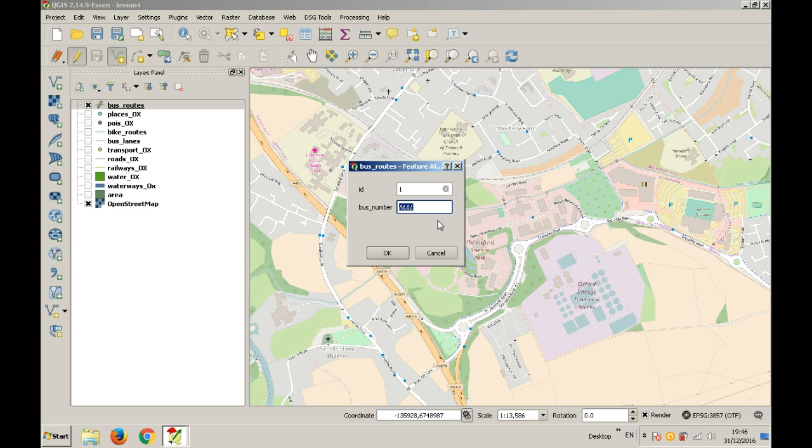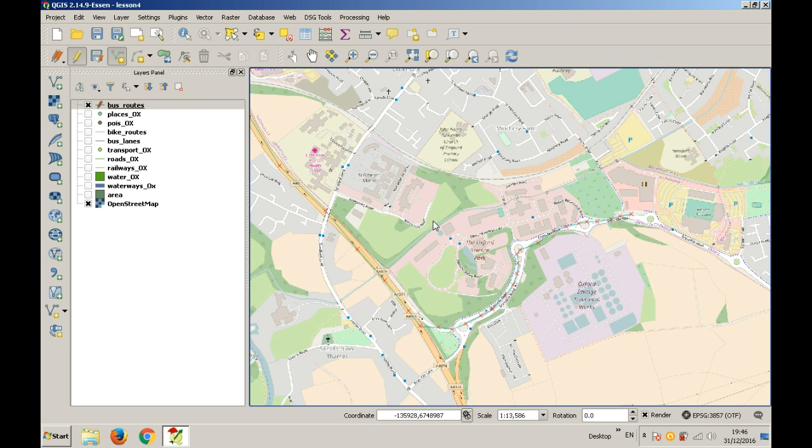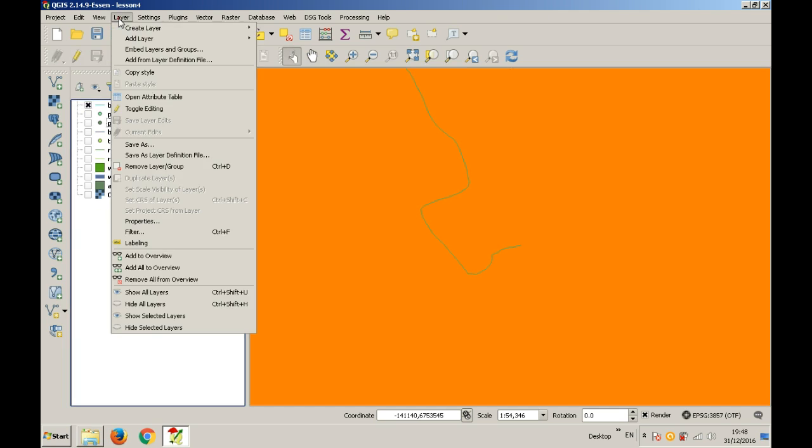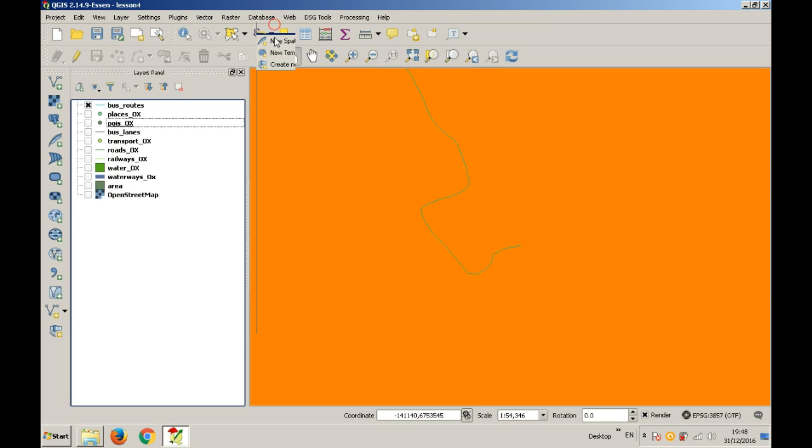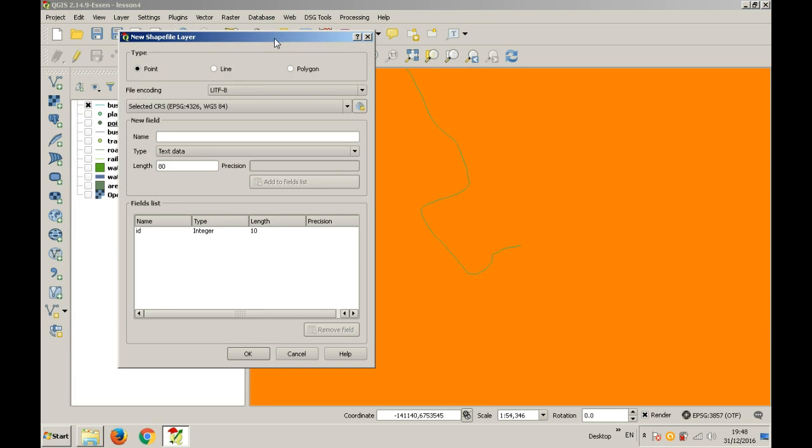Then you can create a new shapefile for bike lanes. You can add attributes if you want since some bike lanes are bidirectional, some share a bus lane, some are in the park, others on the carriageway. I will add a description column, type text, size 80.